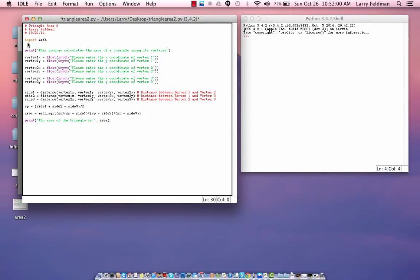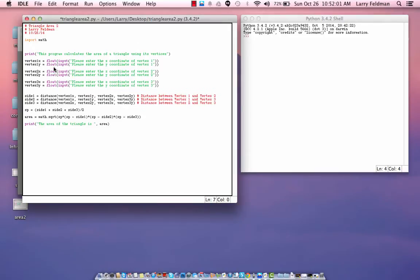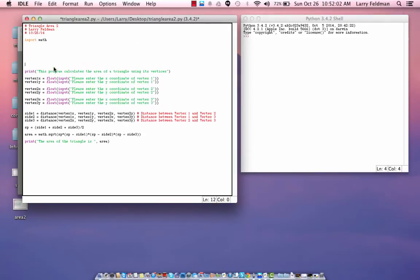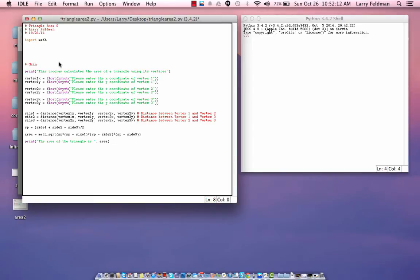Now, there's only one problem here. This is, let's call this the main portion of the program. Well, I'm calling a function called distance, but we haven't created that function yet. So, let's do that now.